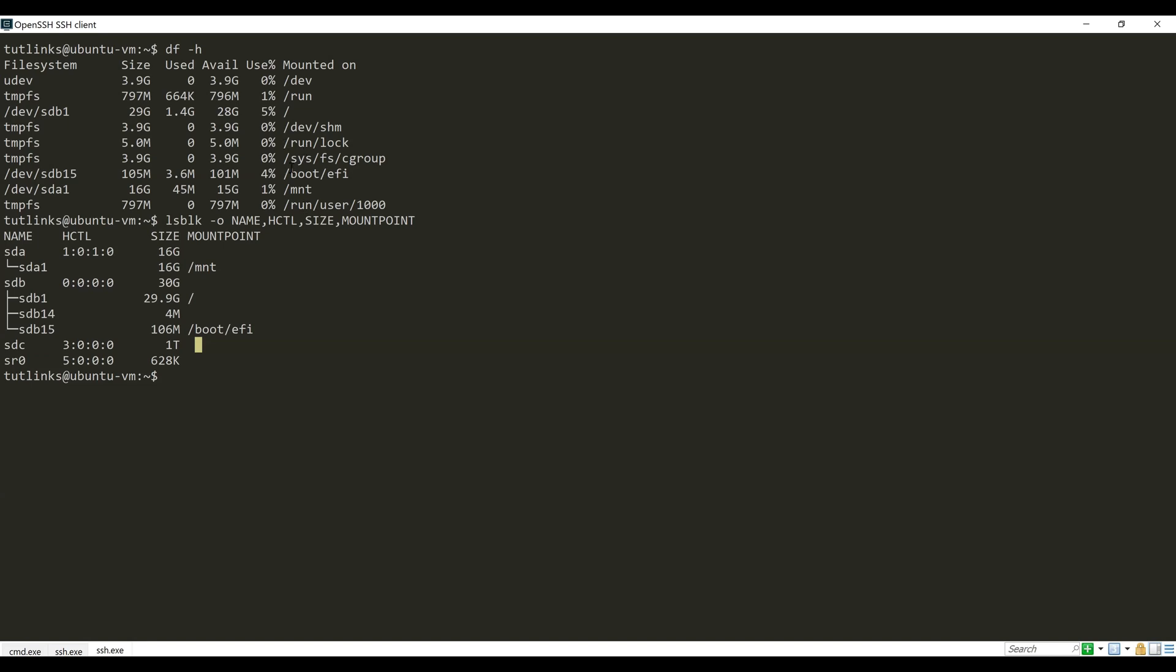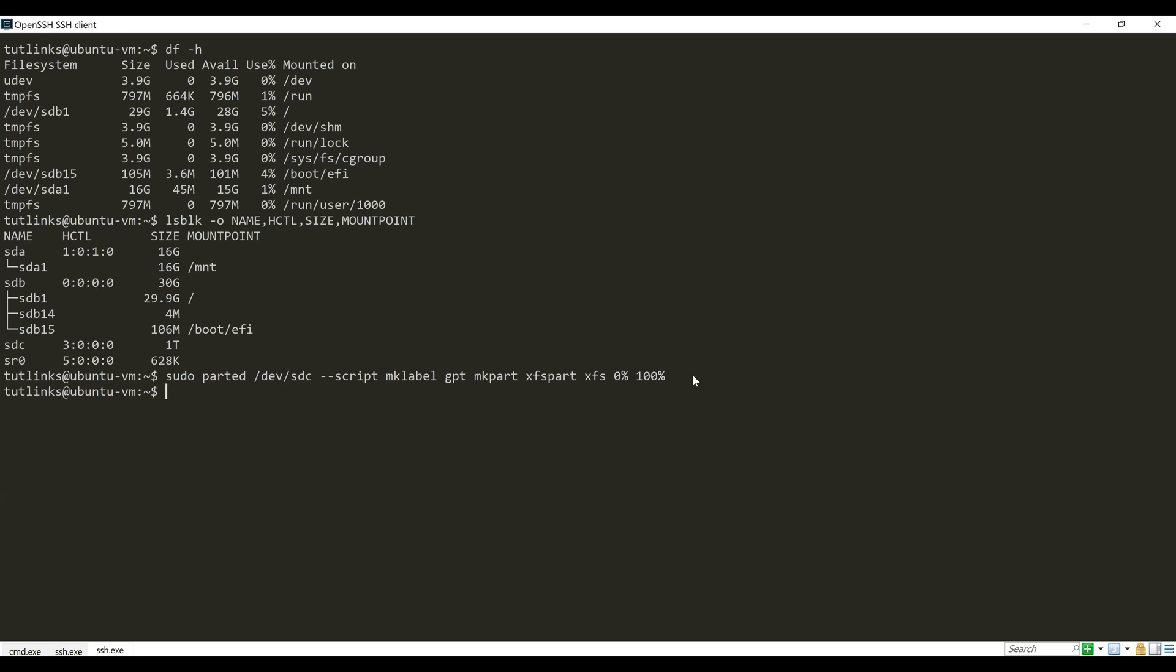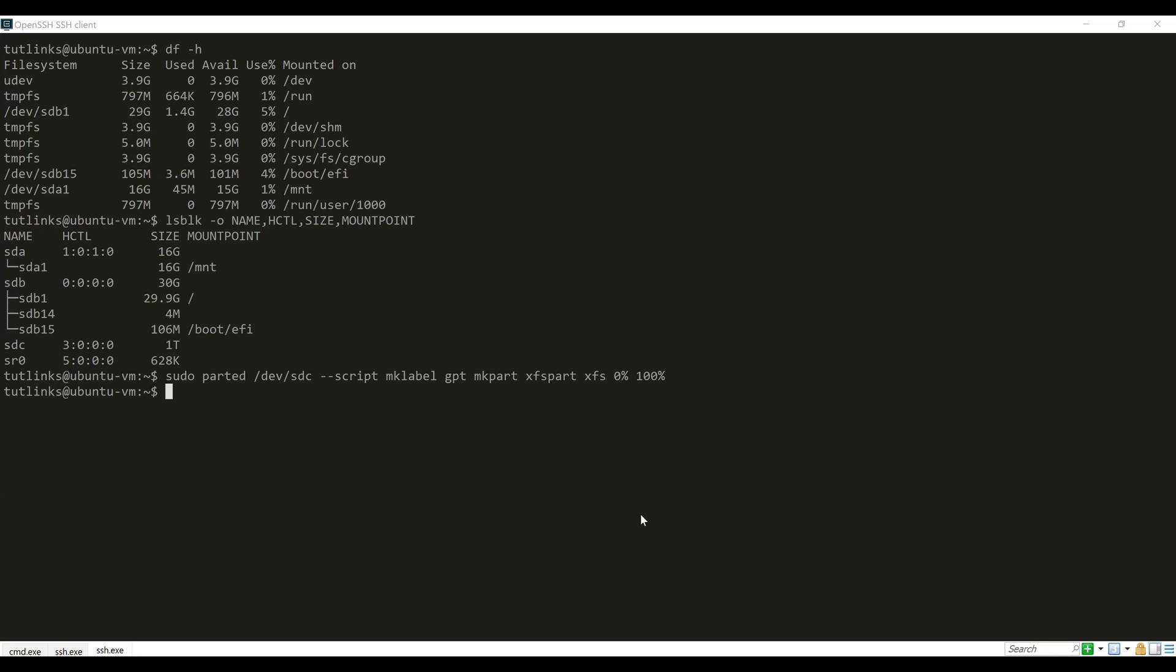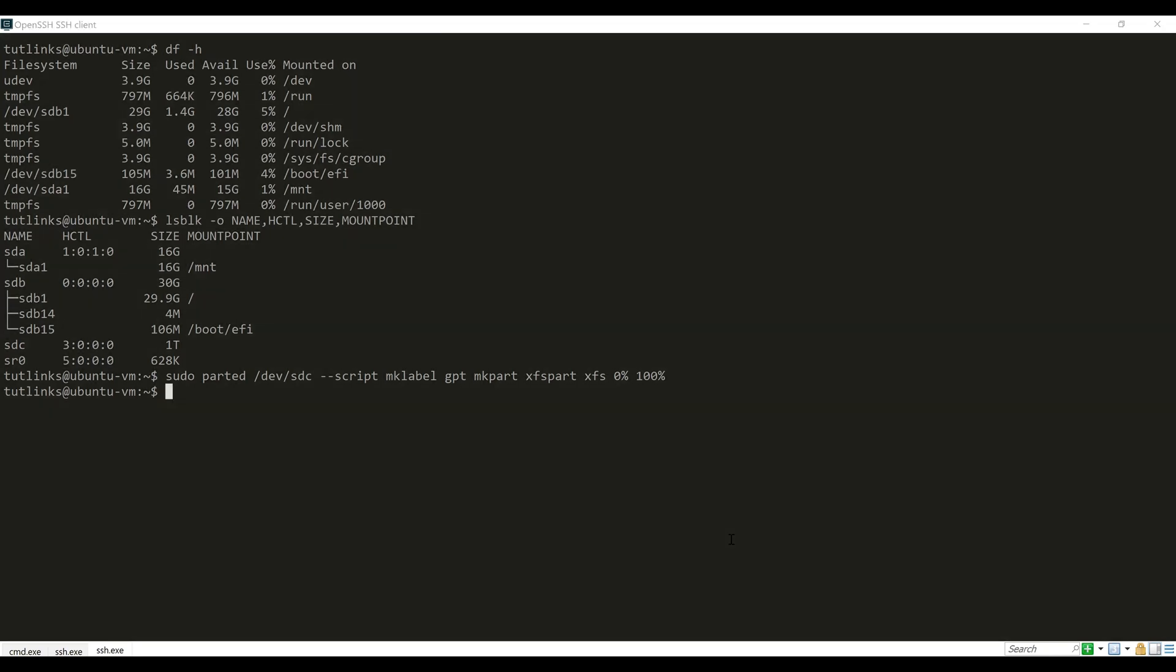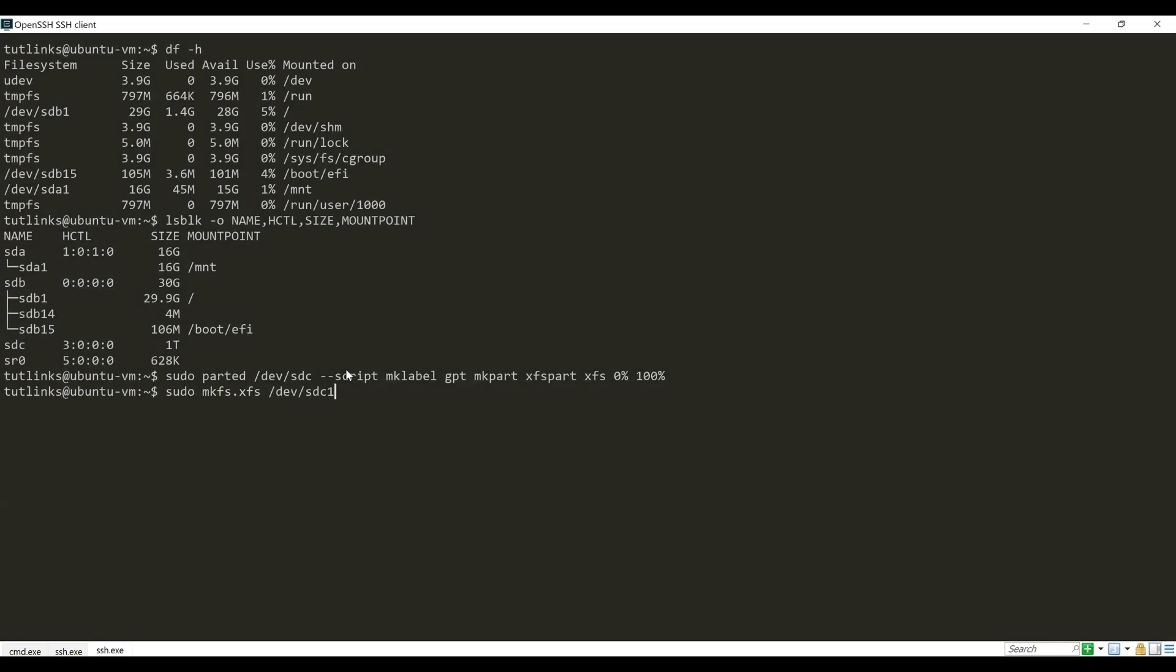Now we will format the new sdc disk of space 1TB by using the parted command as shown. Notice that the parted command recognizes the sdc disk with /dev/sdc. Once we have successful partition and formatting of our disk, the new disk will be identified by its default first partition as /dev/sdc1. So we will make the file system of that new disk.